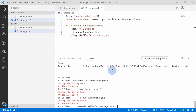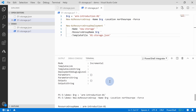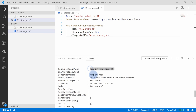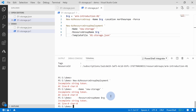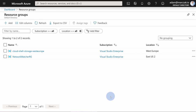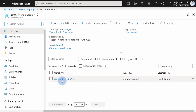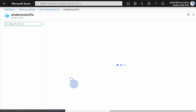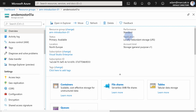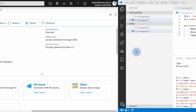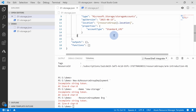After about a minute, the script completed. We can see the result: ARM template introduction — new storage deployment succeeded. It was an incremental upload. Let's go back to the portal to review the results. We can see the resource group arm-introduction-01, and within it, amdemostore01a is already there. Note that sometimes there's a delay in the portal after deployment succeeds — just wait 30 seconds to a minute for resources to appear.